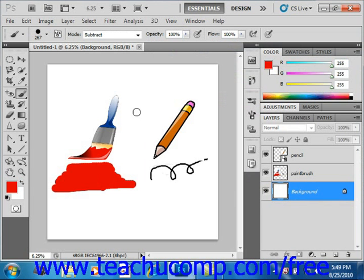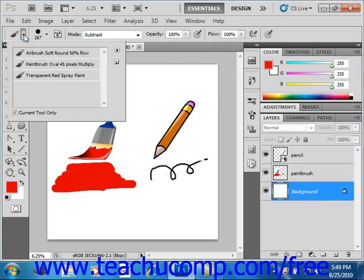Once you've created a brush that you use frequently, you can save it as a preset tool that you can access in the future with all of the brush options already set. To do this, click the Brush Presets button to view the preset tool settings in a drop-down menu. It's located at the left end of the options bar — a little downward-pointing arrow.